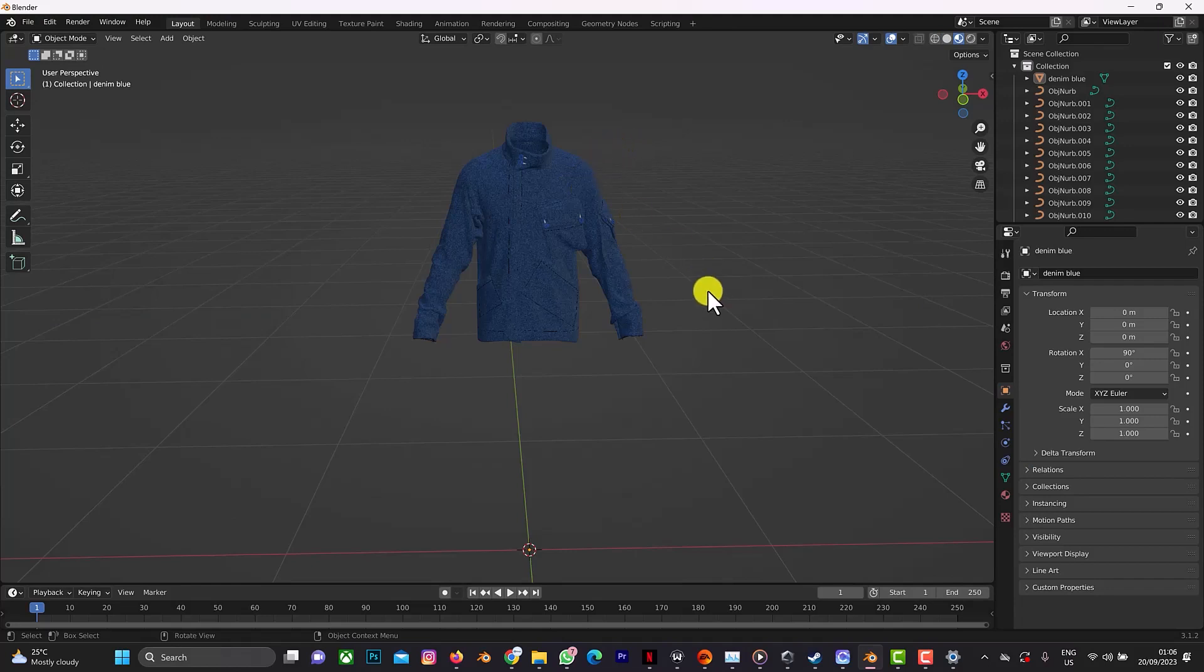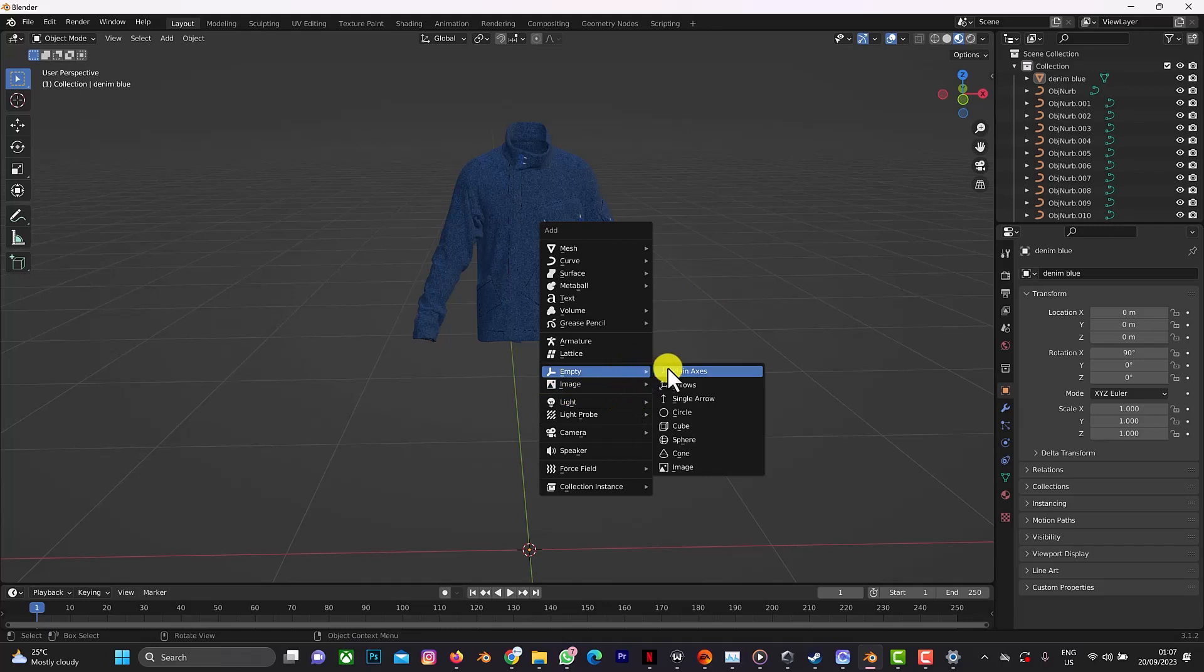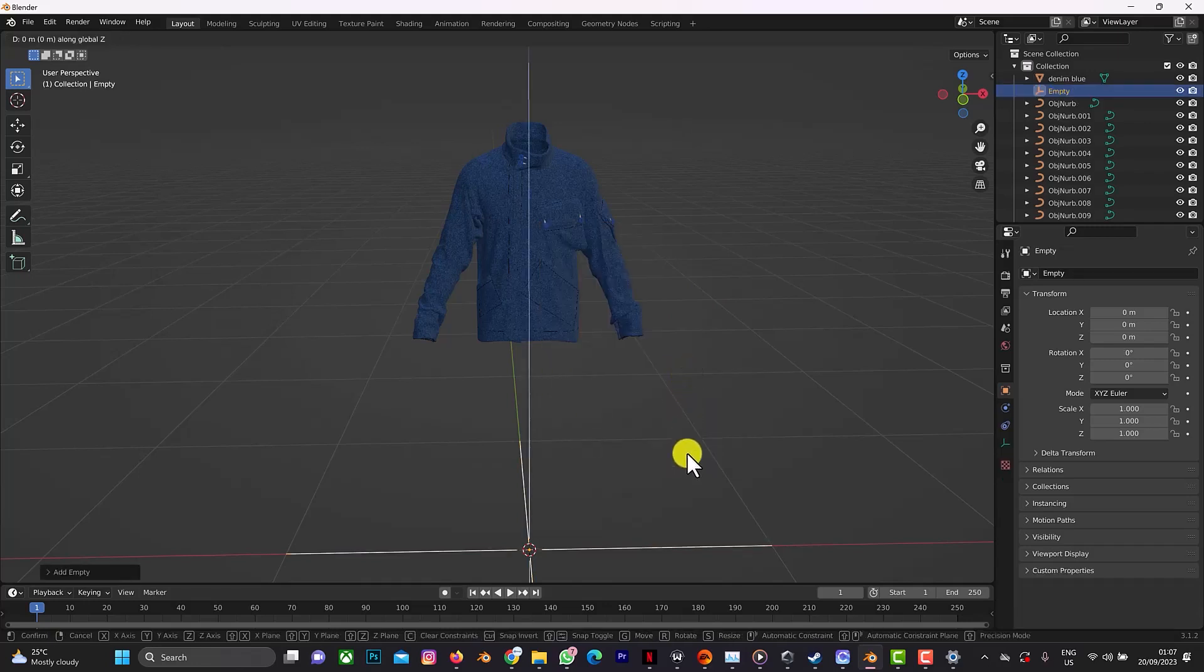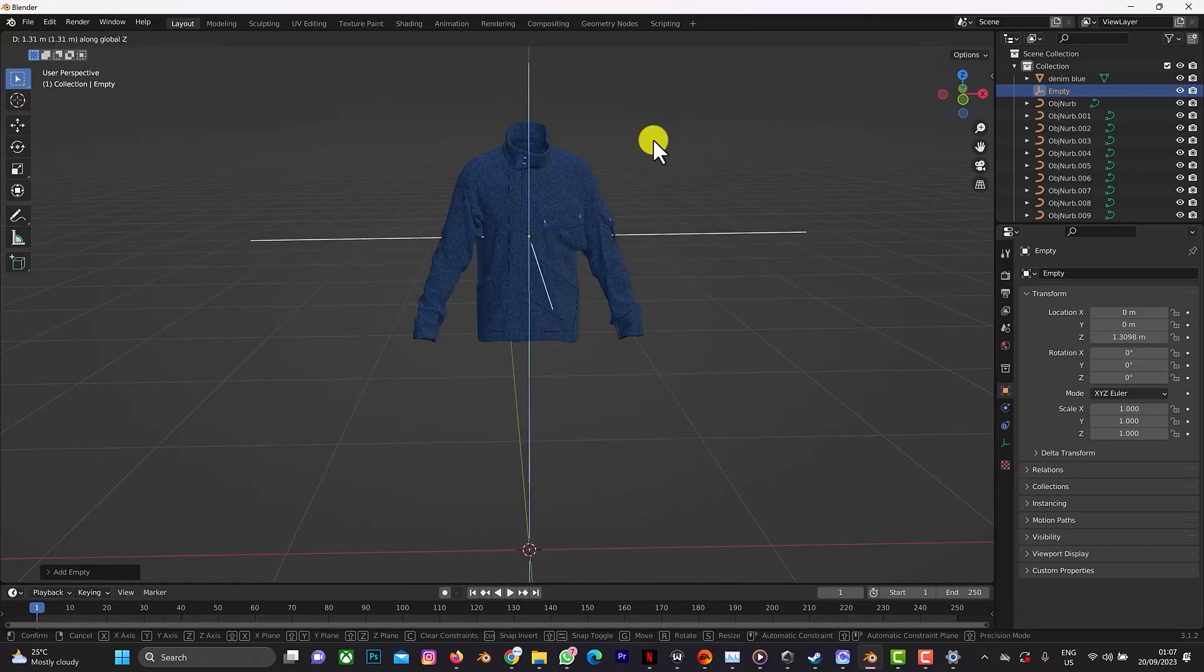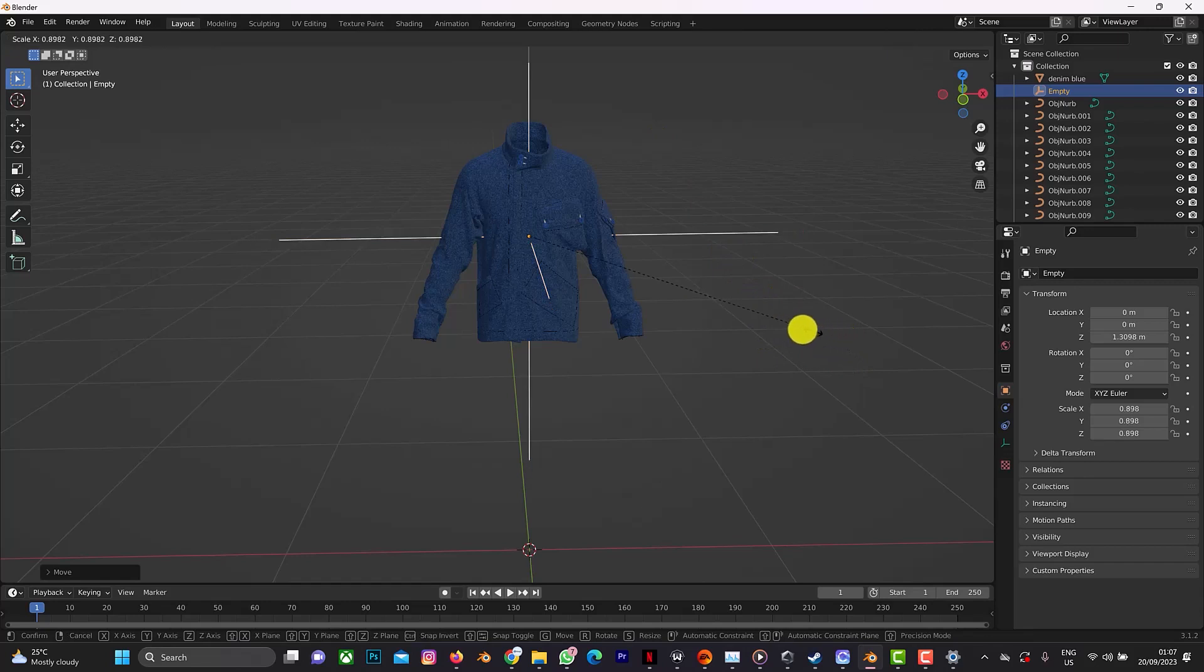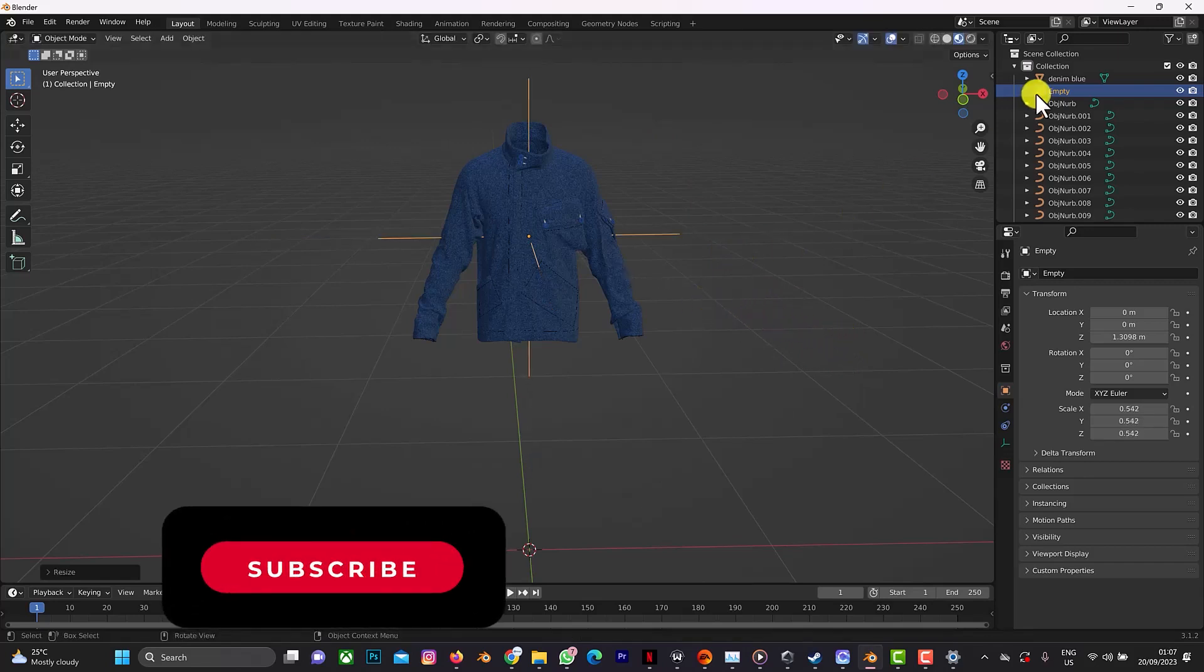What you need to do now is to create an empty, that's just the best option. So create an empty: Shift A and empty, use this plane axis empty, drag it up, and scale it down a bit.